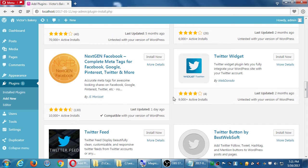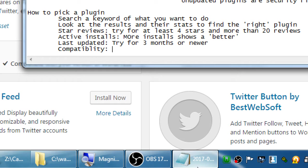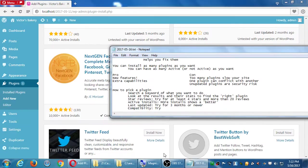The last thing to check is compatibility. One plugin says 'compatible with your version of WordPress' — others say they haven't been tested with your version and may not fully work. It may break your site or cause problems. Compatibility is important — 'incompatible' means avoid it, 'untested' means you might be okay, and 'compatible' means it works.